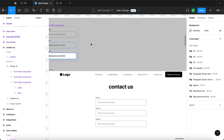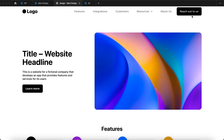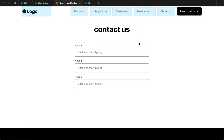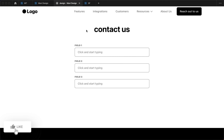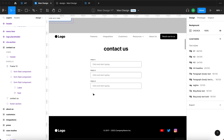In the previous episode we created this form field component. I'm going to launch the prototype to show you what we actually created. I'll go to the 'Reach Out to Us' section, and when I hover over these form fields I can click them to activate them and then click again to deactivate them. Today we're going to create the consent checkbox placed right underneath this simple form, for users to confirm they agree to our privacy policy.